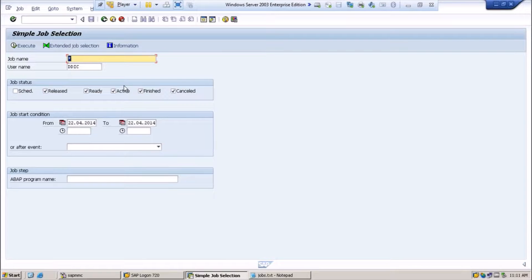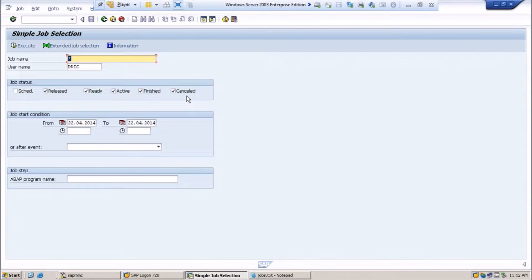Active means the job is currently being executed and cannot be released or changed. For example, if you have scheduled and released a job and suddenly want to cancel it for some reason, you cannot cancel or change the job if it is in active status. Finished means all the steps of the job have been successfully completed and it shows finished status. Cancelled means the job has been terminated — an administrator terminated the job using SM37 or by cancelling the active job button in SM50. A job can also be cancelled due to a program error.